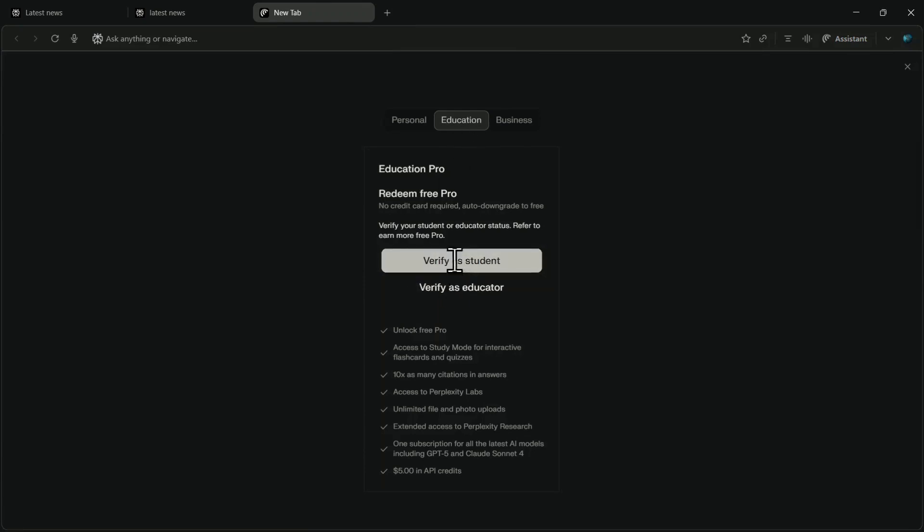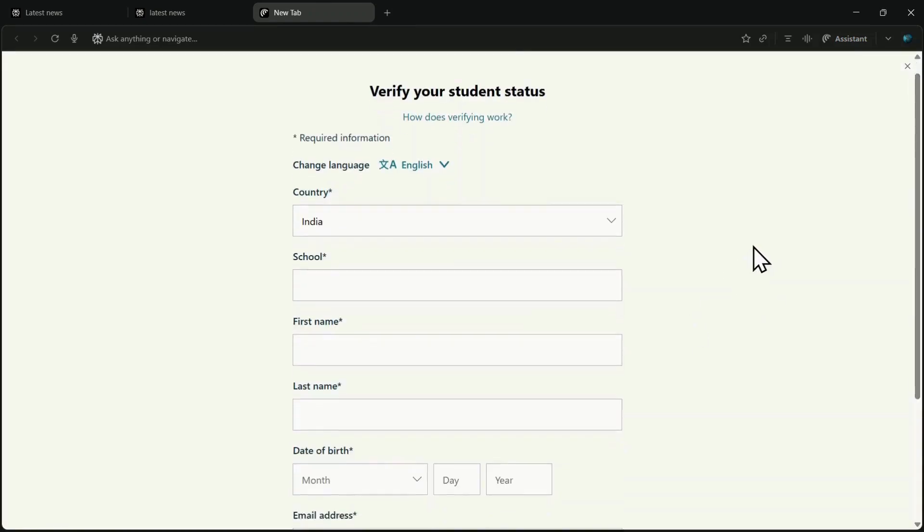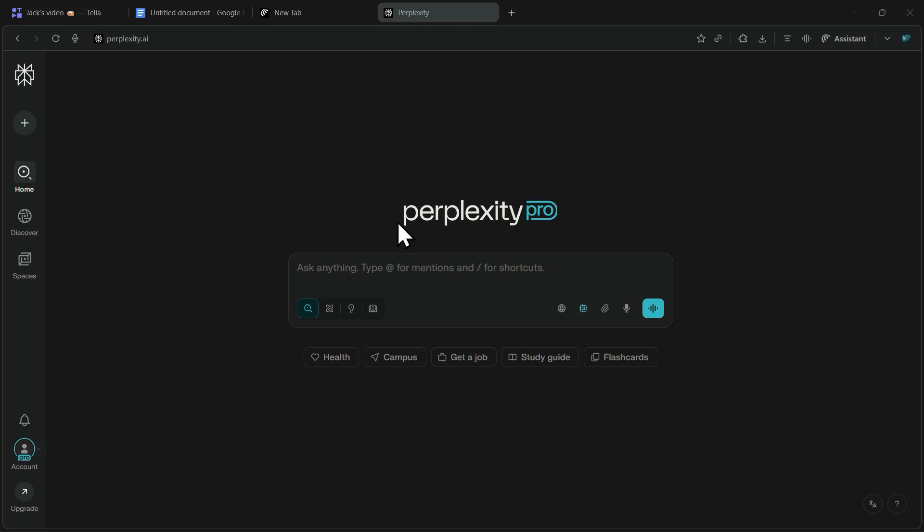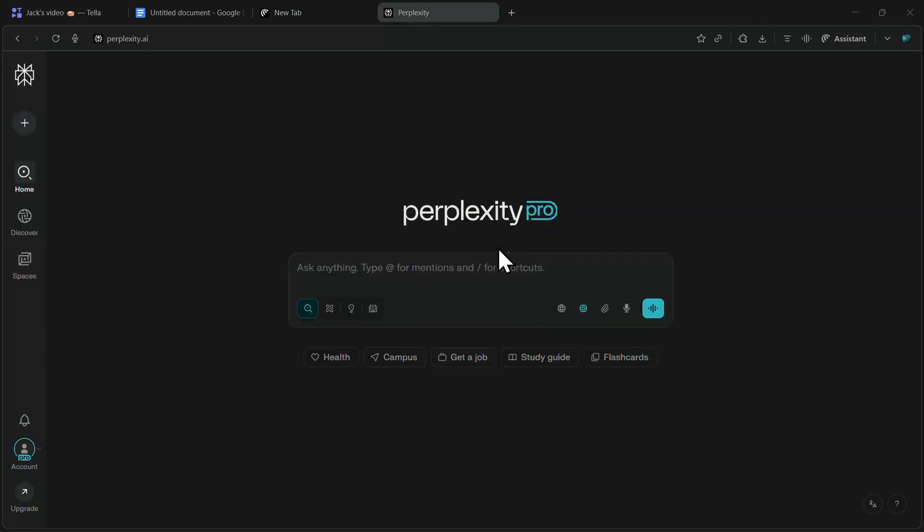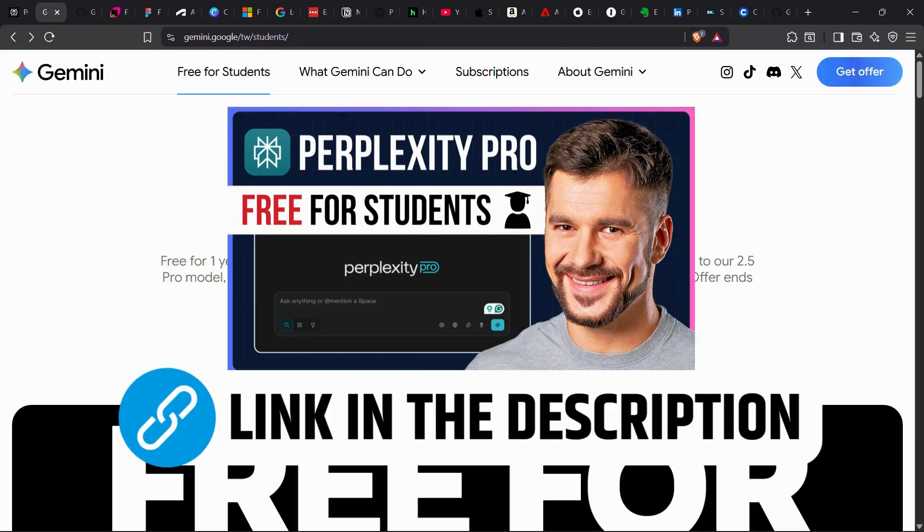Once verified, you will get access to Perplexity Pro free for up to one year, depending on your location, and access to all these premium models. I have explained this entire process in detail in this video, also linked below.